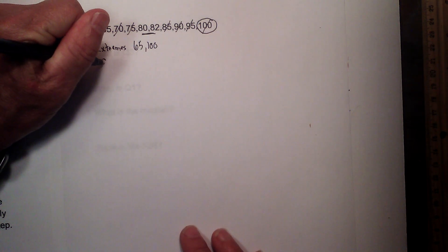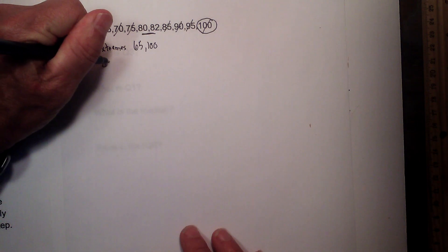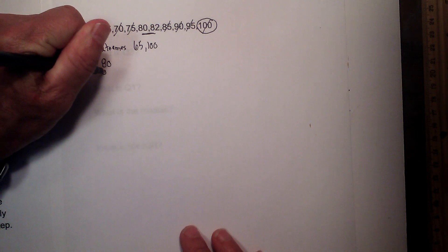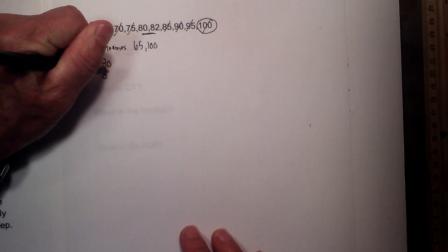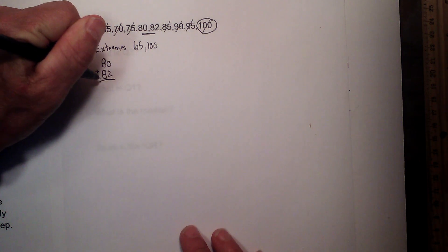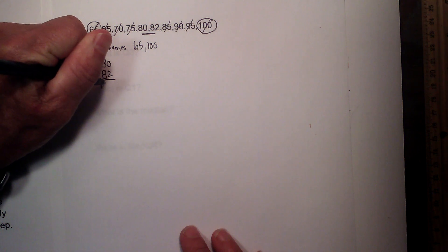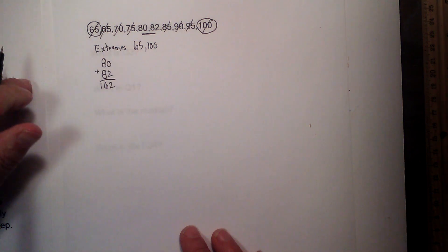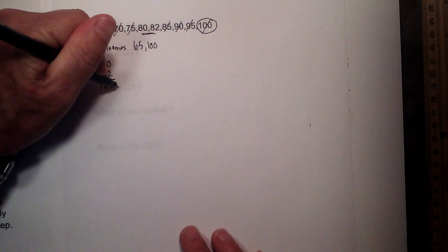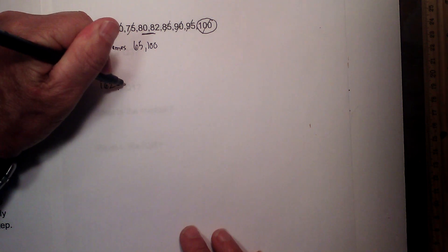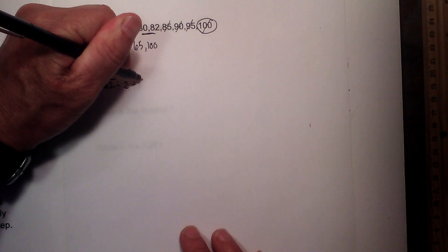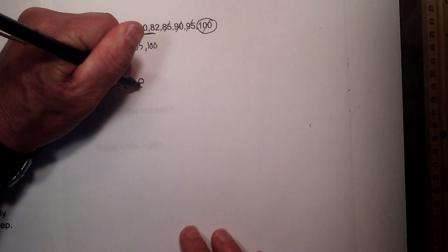That will be 80 plus 82, which is 162. And then I will divide that by 2. And that equals 81.